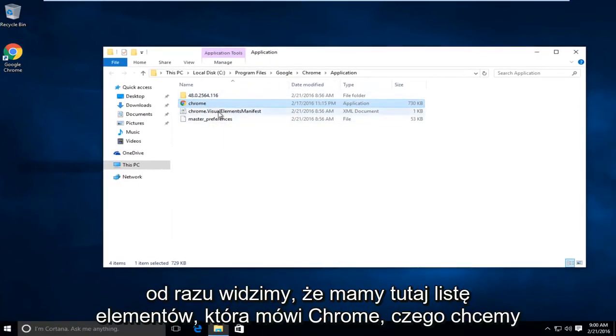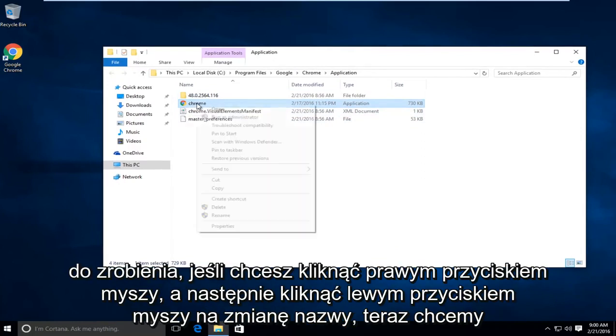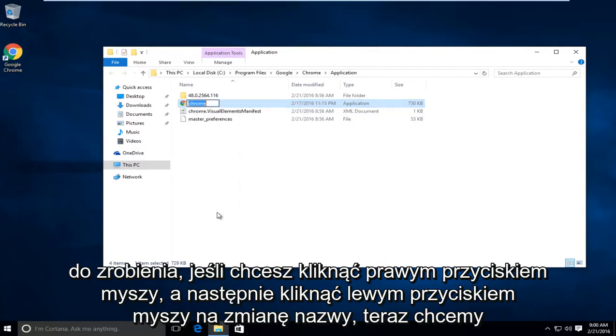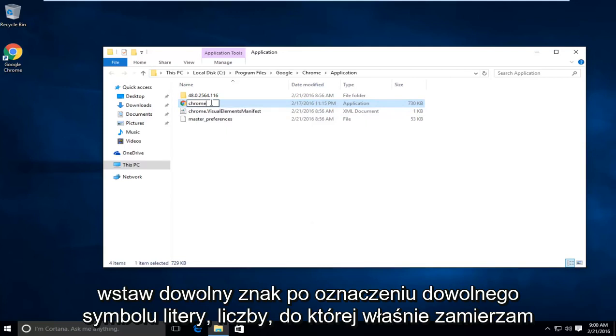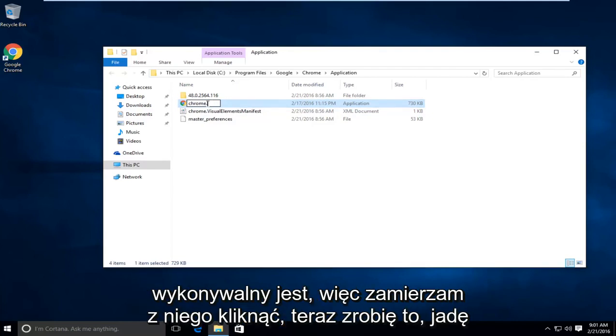Right away we see we have an item listing here that says Chrome. What we want to do is right click on it, then left click on rename. Now we want to put any character after it, meaning any letter, number, or symbol. I'm just going to put a dot because I think that still helps preserve what the name of this executable is.